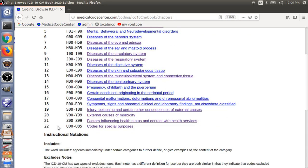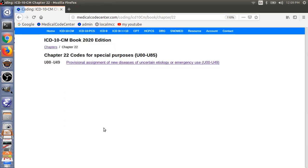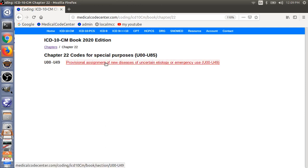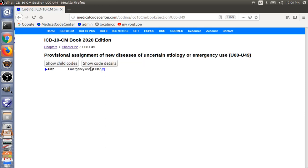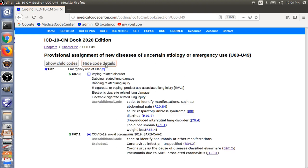Here, we just added a new chapter, 22, codes for special purpose. Here, we have one code is U7, code category.